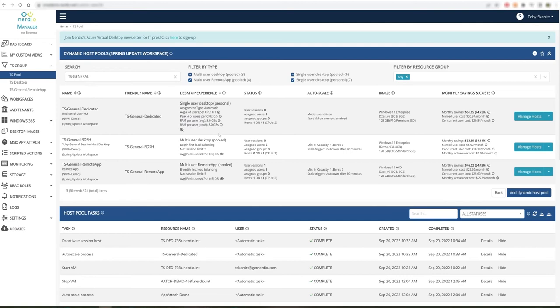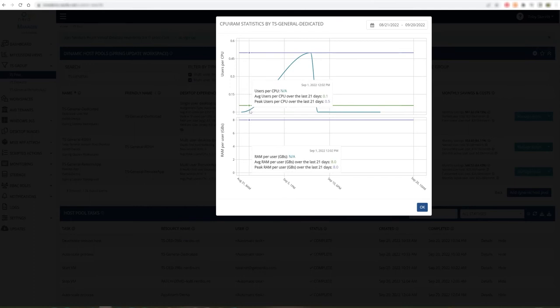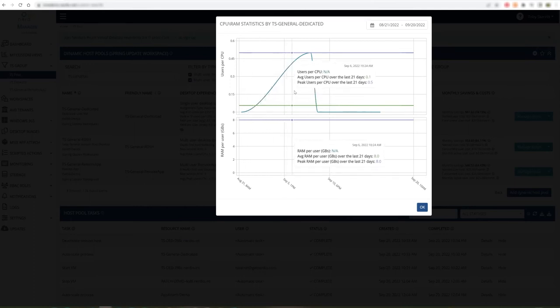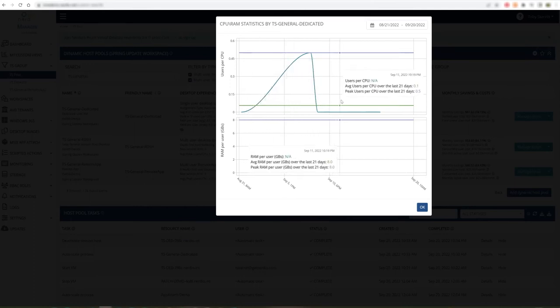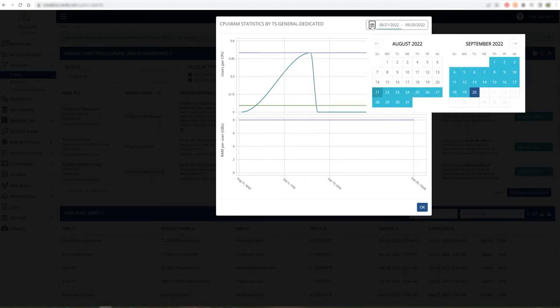We can dig into this information further by clicking on the specific metric we're interested in, which will bring up a graph allowing us to review performance over time. And we can specify additional windows for this time from the calendar icon.